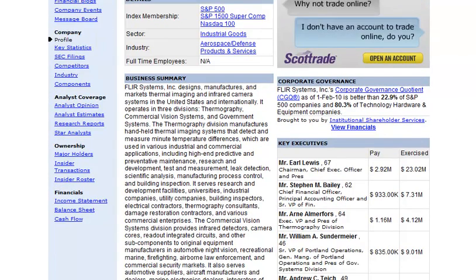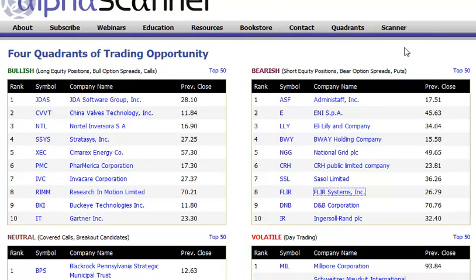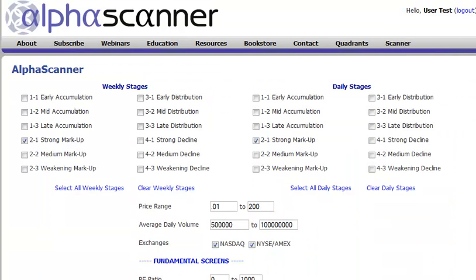The feature I think most people will find most valuable is the Scanner. What we have on the Scanner is pretty unique: the opportunity to scan on two different time frames — a weekly chart and a daily chart. We've broken the four stages down into twelve stages overall, so each major stage has a strong, medium, and weakening sub-stage.